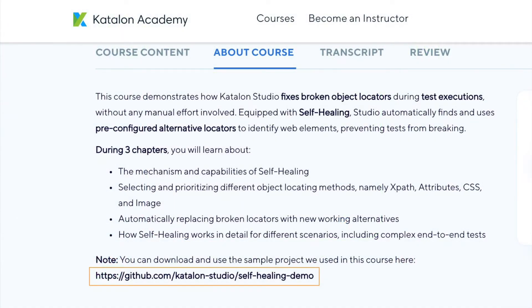The sample project that I will use in this course can be found in the course overview section for you to download.